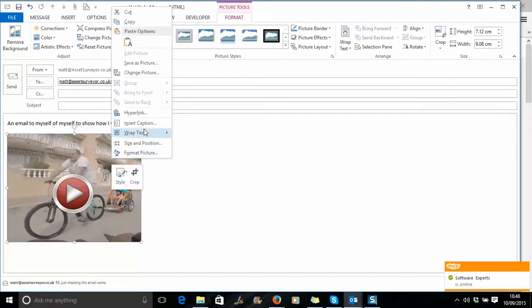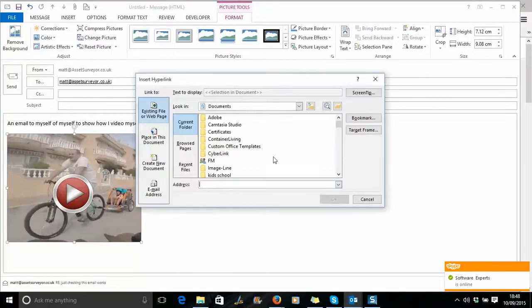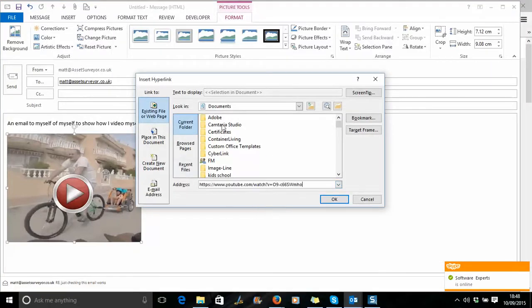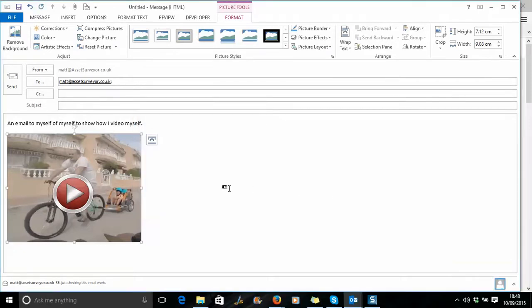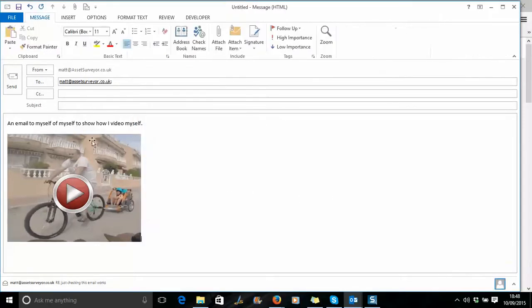Right-click on this and you want to insert the hyperlink. Just put it back in here - don't worry about all this, you just want to put it in this gap where it says address. Press OK and that's it, ready to go.